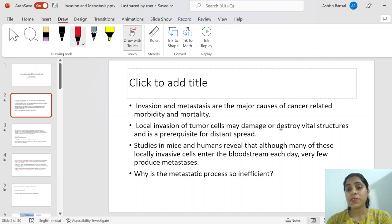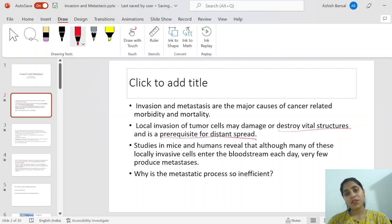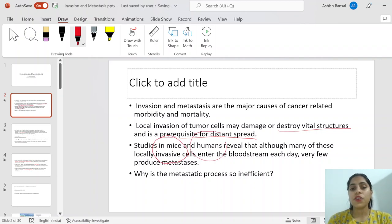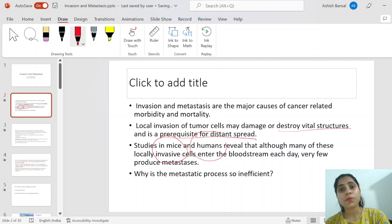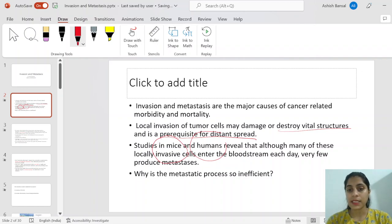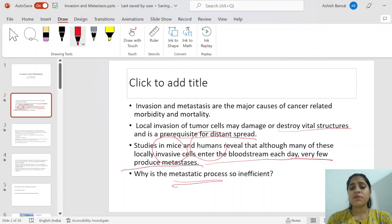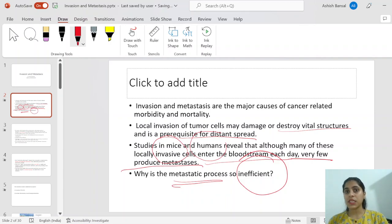Local invasion of tumor cells may damage vital structures and is a prerequisite for distant spread. Whenever there is metastasis, it always starts with invasion — spreading and reaching up to the blood vessels. However, in mice and human studies, many cells that reach the blood vessels are not able to metastasize. They enter the bloodstream every day, but very few produce malignancy at a distant site. So why is this metastasis process so inefficient?